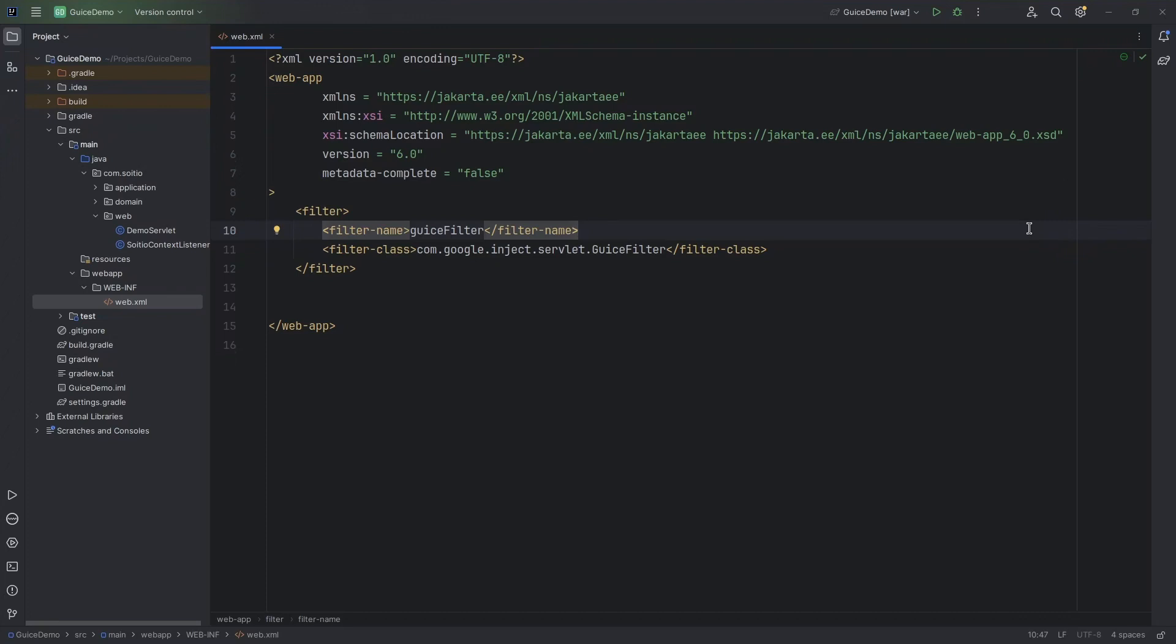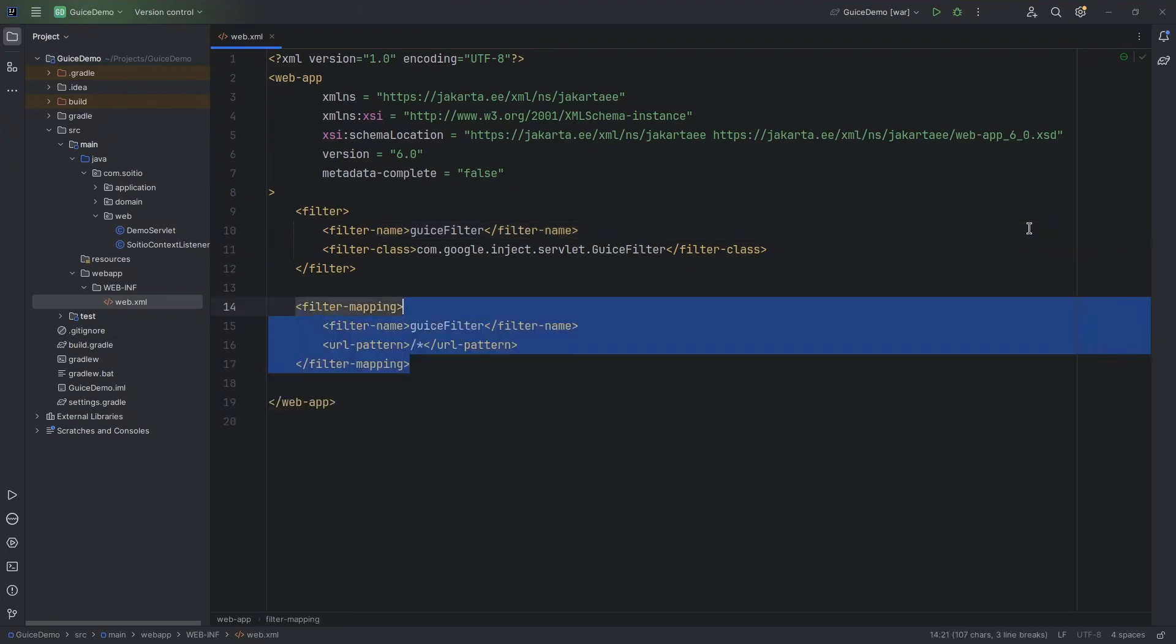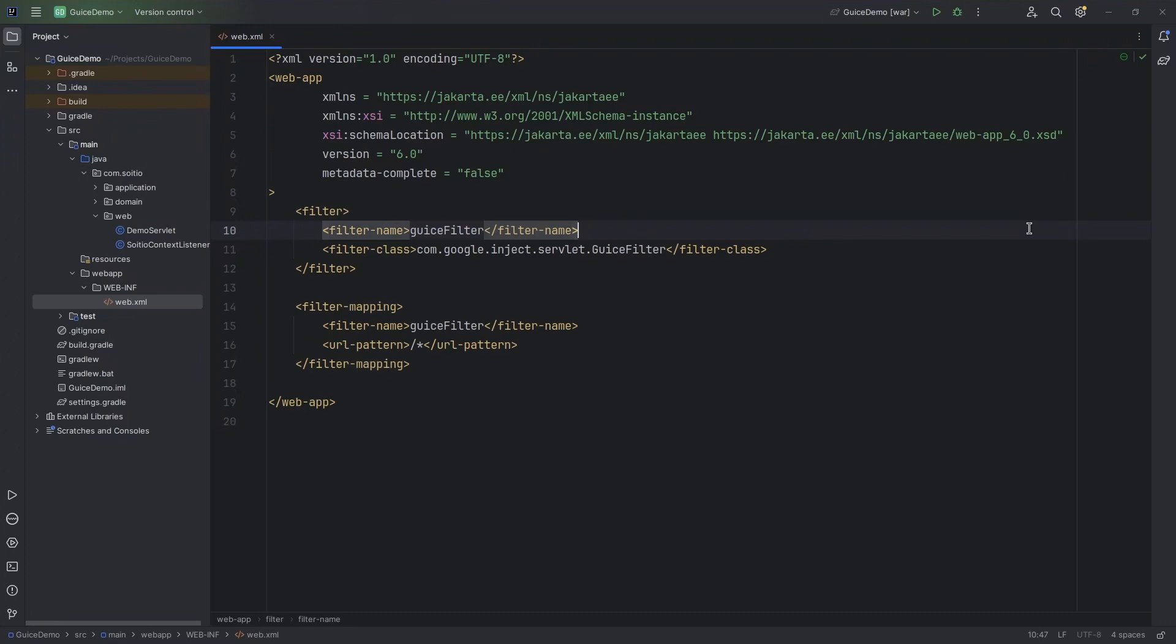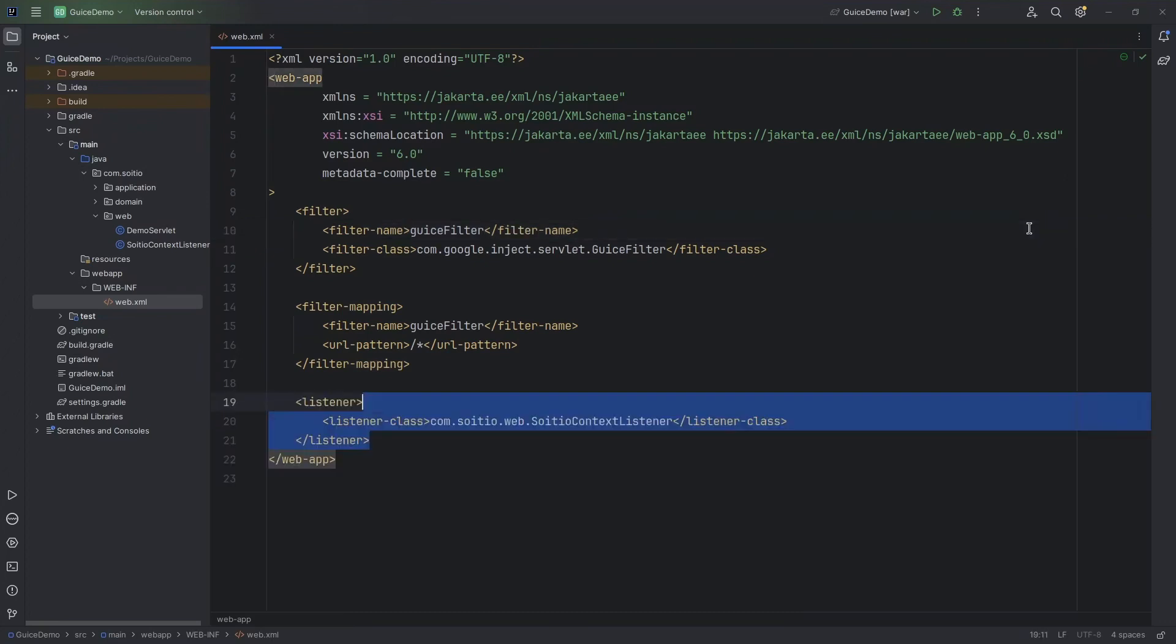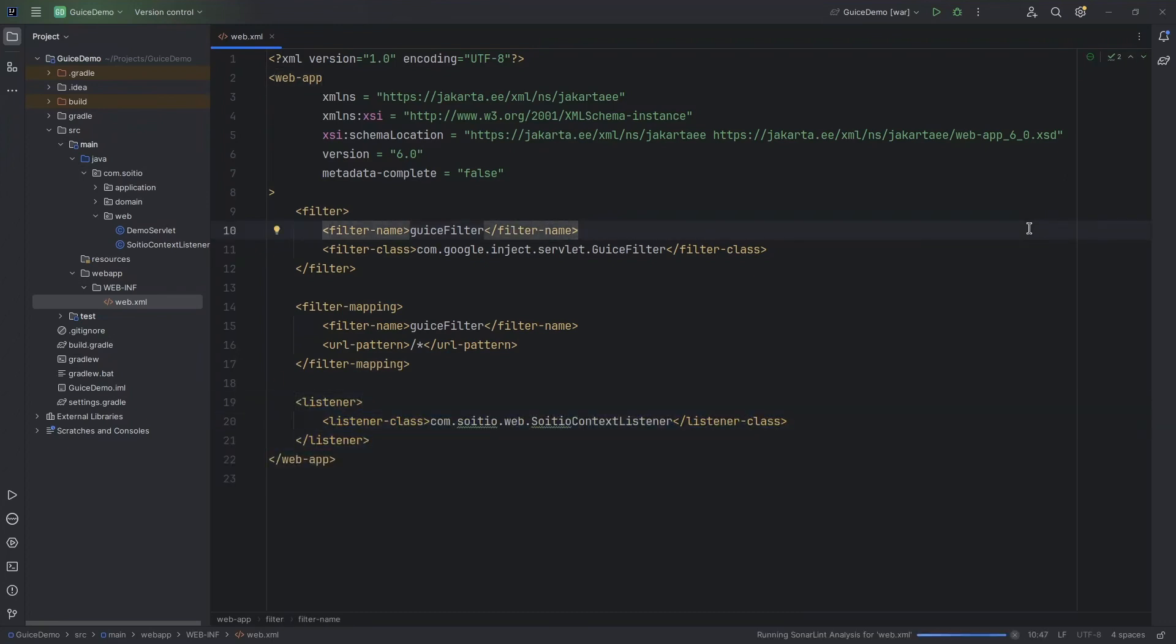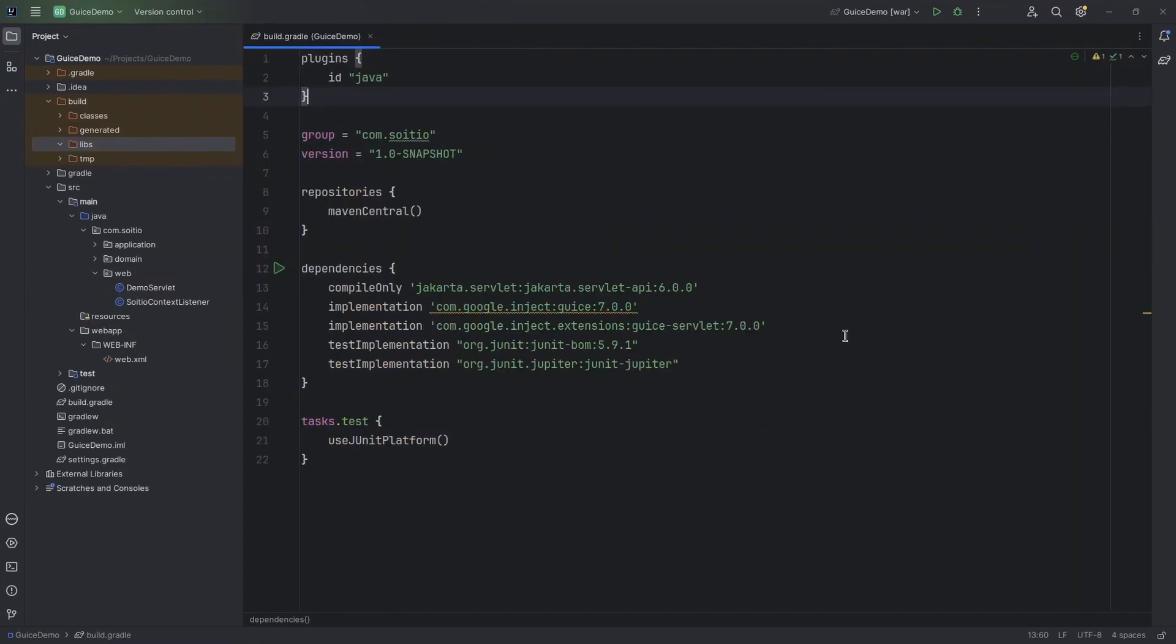In our case it is Guice filter. Next, which URLs should be handled by this filter. And at the end we have to provide our listener so that the application will know how to handle those requests.